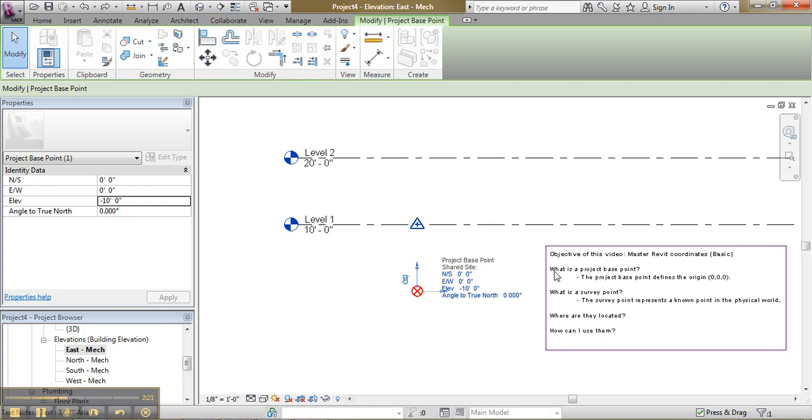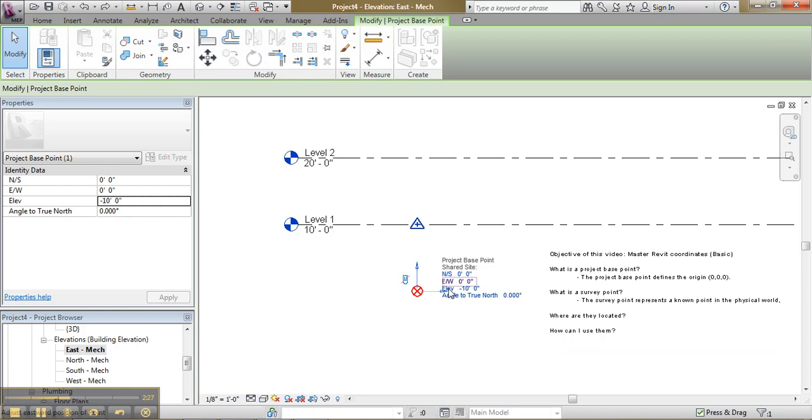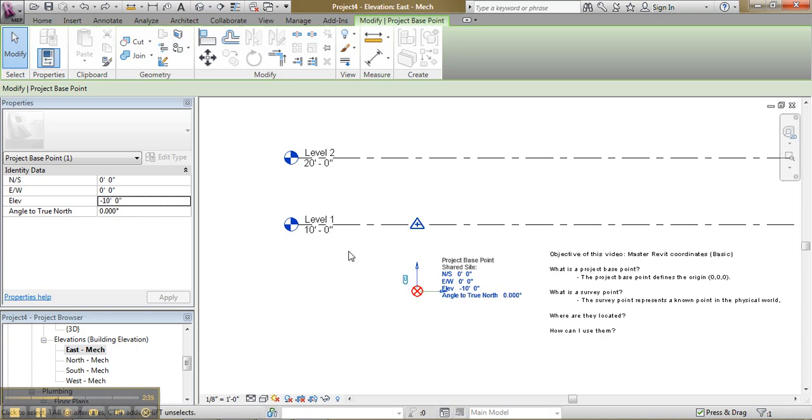What is the project base point? It defines the origin 0, 0, 0. So the elevation here should be at 0. How can I fix that?